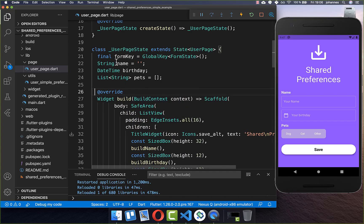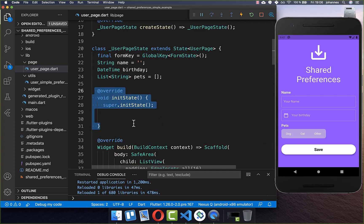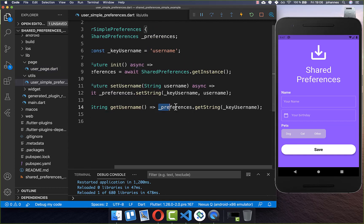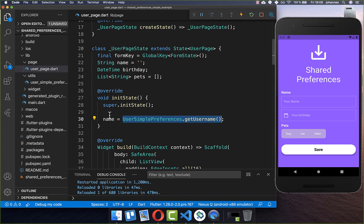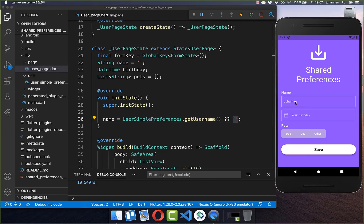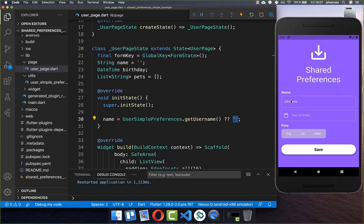At the top where our name is, we create an initState. Here we want to get the name initially from our phone, if there is a name stored. We call SimplePreferences and the getUserName method we created. This will return the username if one is stored, otherwise it returns null. Since we don't want to put a null value in our field, we check if it is null and put an empty string instead. Now if we have data in our field and click save, the data is persisted, and after restarting the application you will see the name again because we load it in initState.